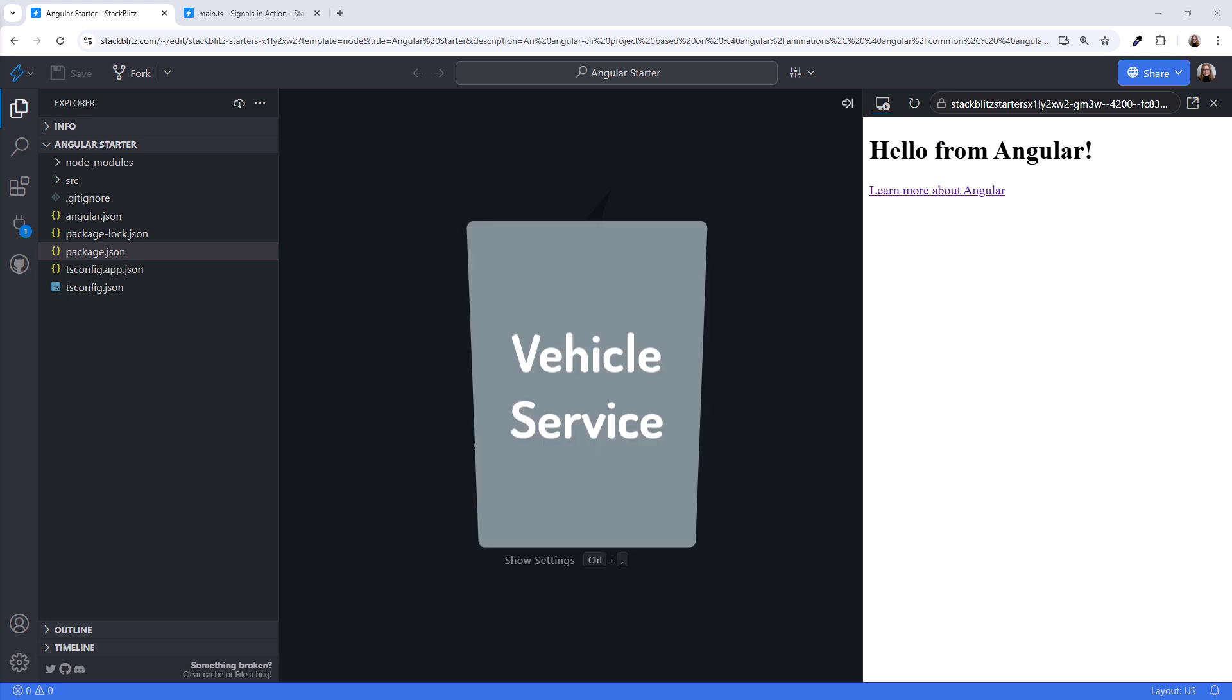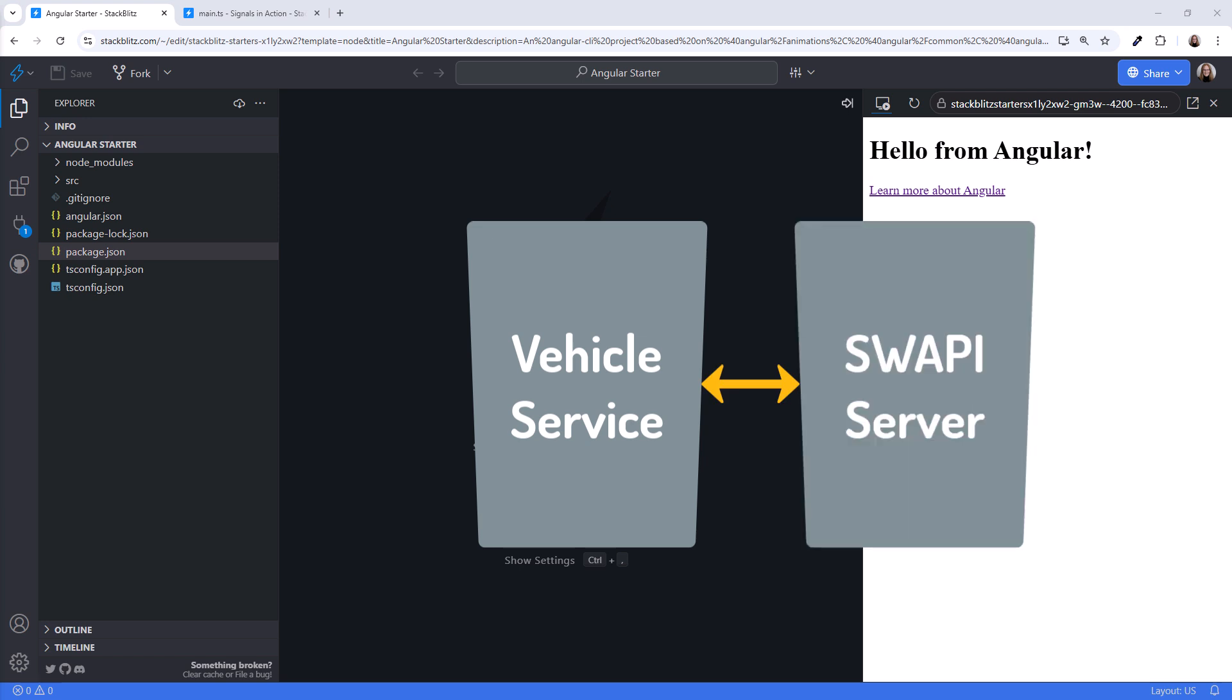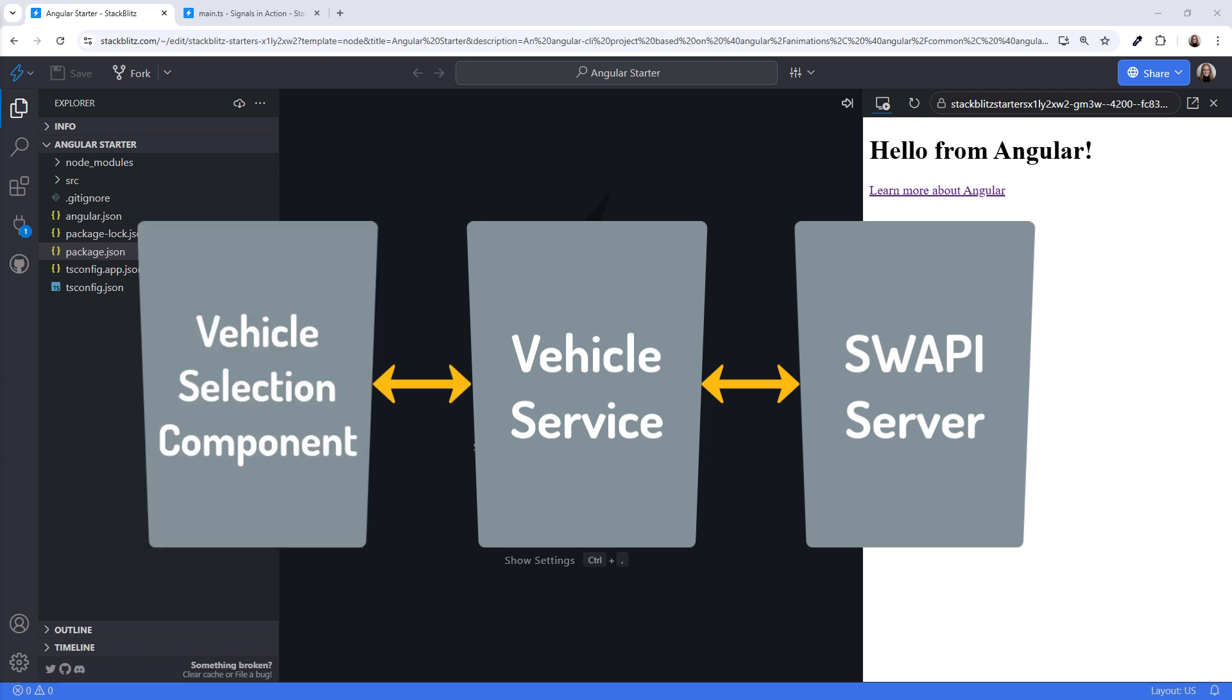We start by creating a signal-based service. This service uses Swoppy, the public Star Wars API, to retrieve data and expose that data as signals. Then we build a simple component to use those signals.